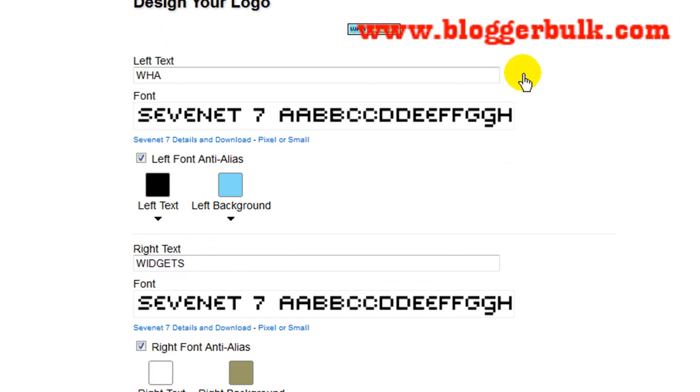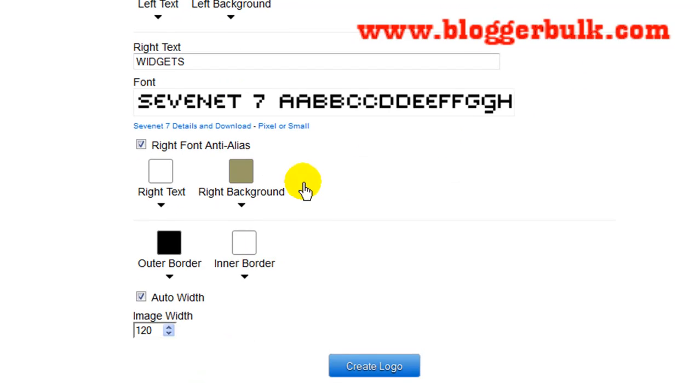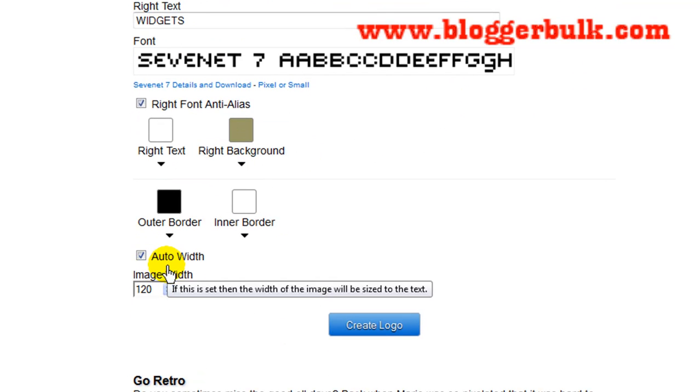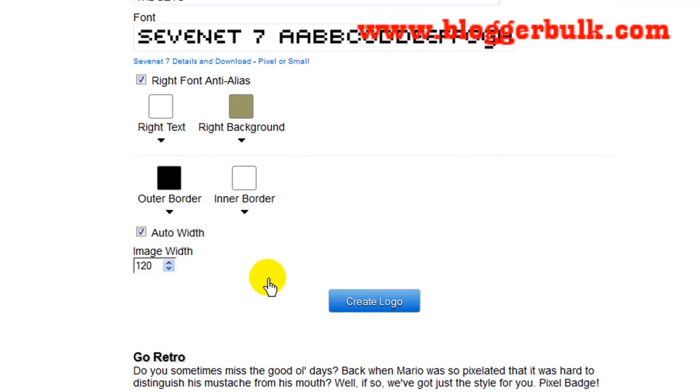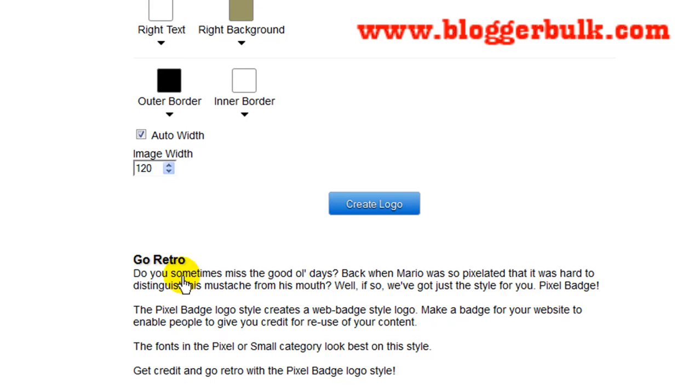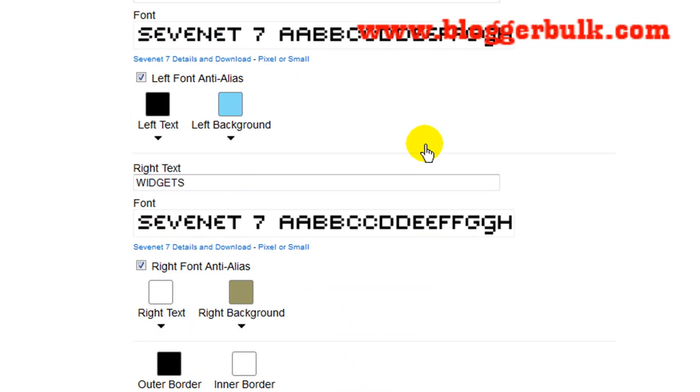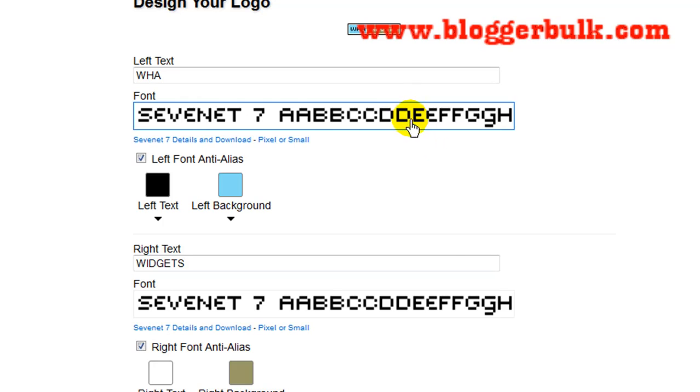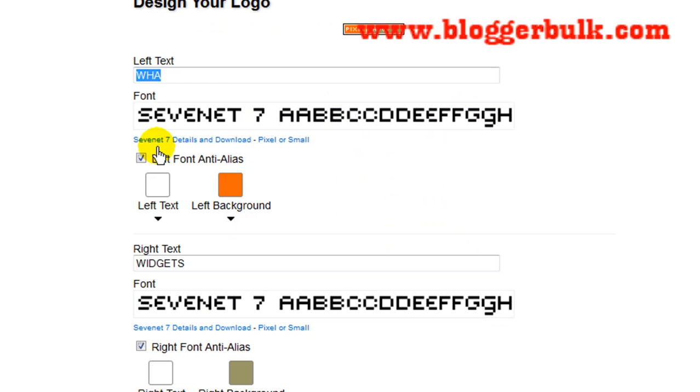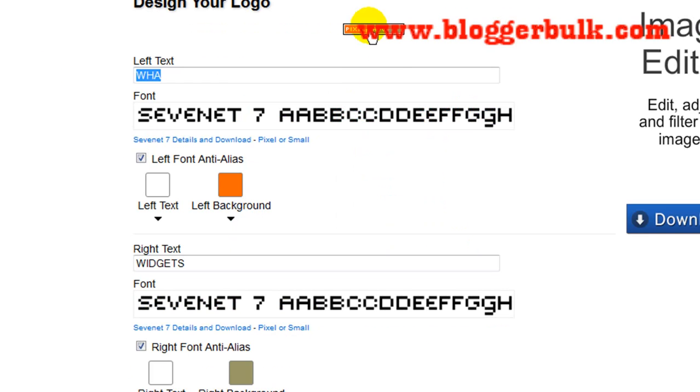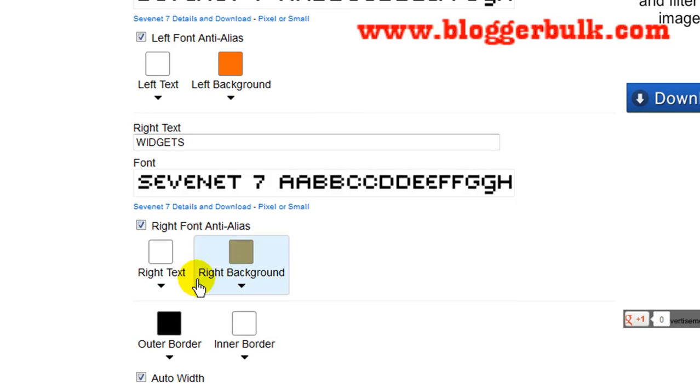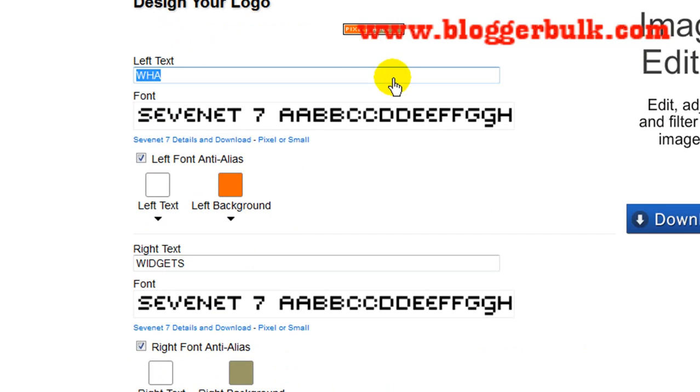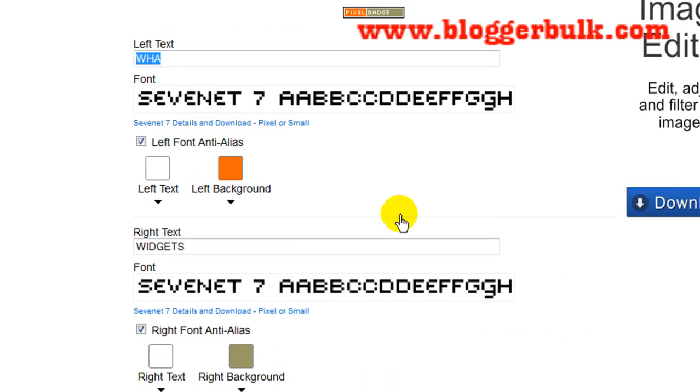Now everything you need to do is after making some beautiful customizations, you can change your font by clicking on this. You have some fonts you can choose from. For example, this one.